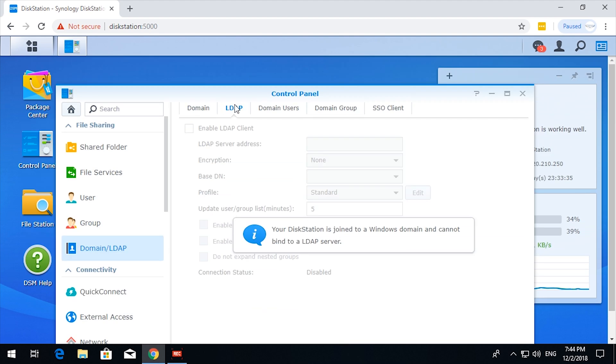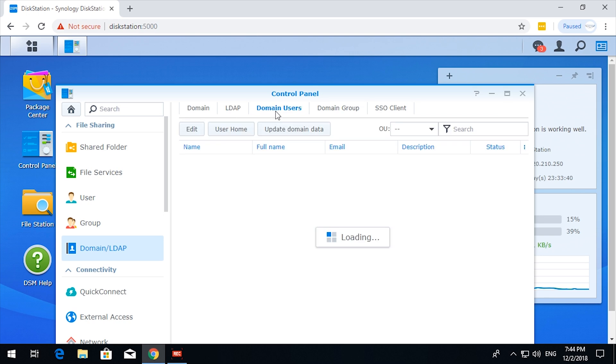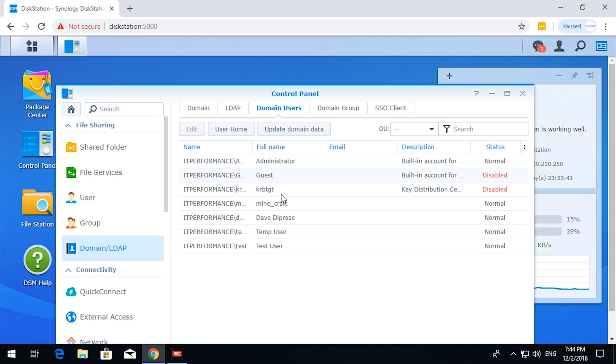So in LDAP, this session cannot bind to an LDAP server. Okay, fair enough. Domain users. So, I guess this is okay. Administrator normal.